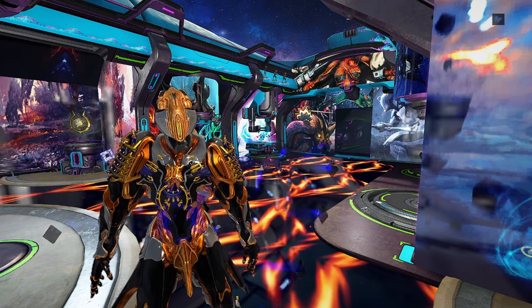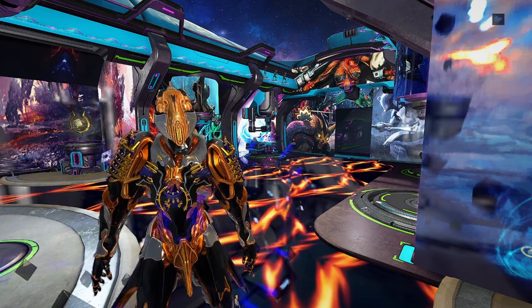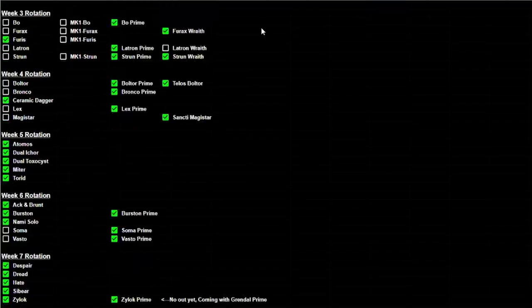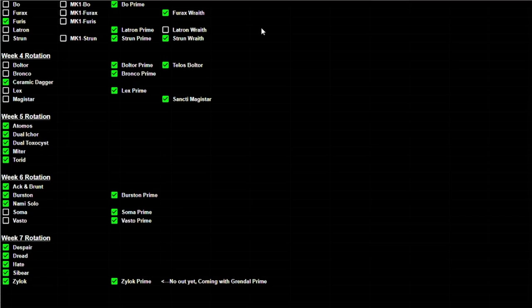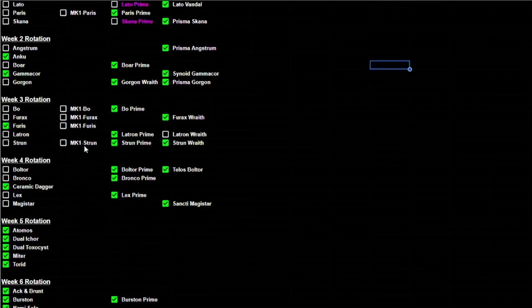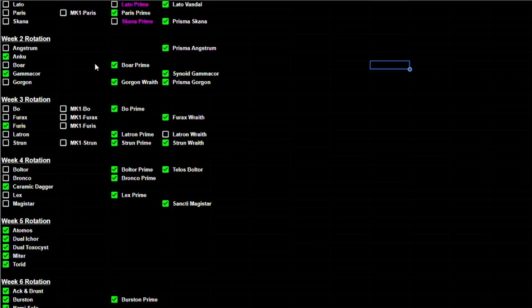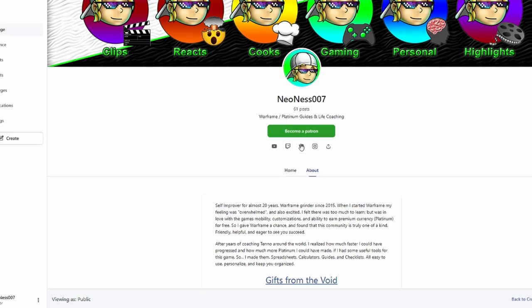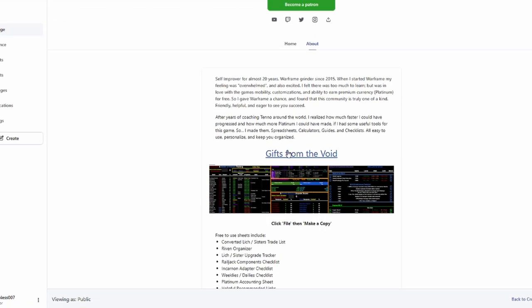So I made a sheet that you guys can access completely free here, and it basically just shows the weak rotations and what weapons are currently incarnable, like have incarnate adapters. In order for you guys to get this, it's totally free, just go to my Patreon over here in the about me section. You scroll down and you can go to gifts from the void or just click on the image.